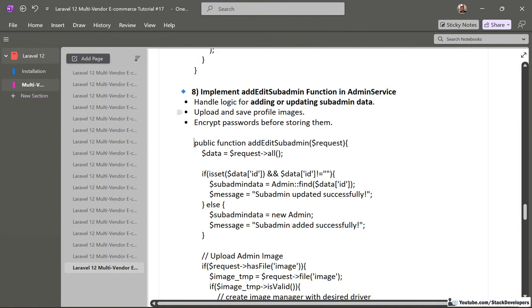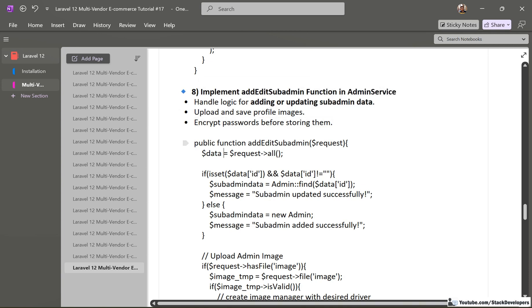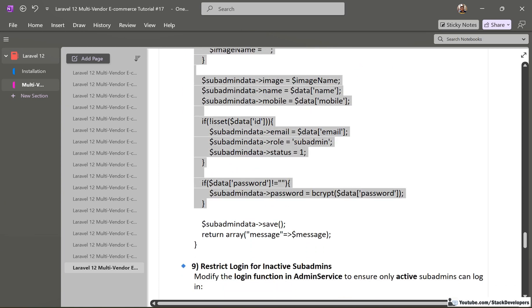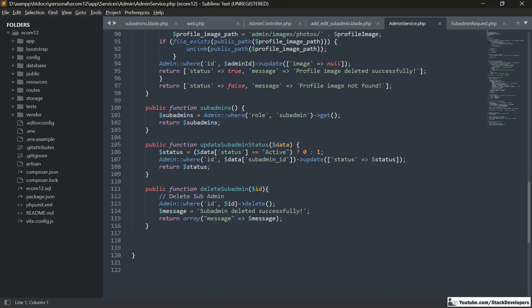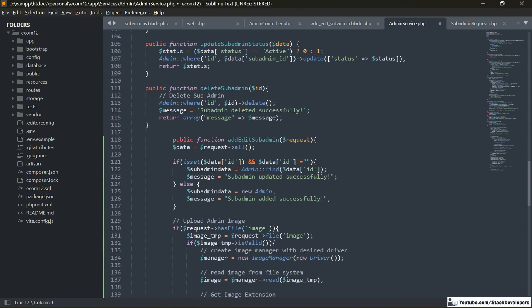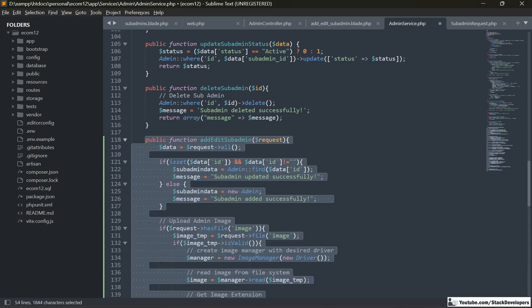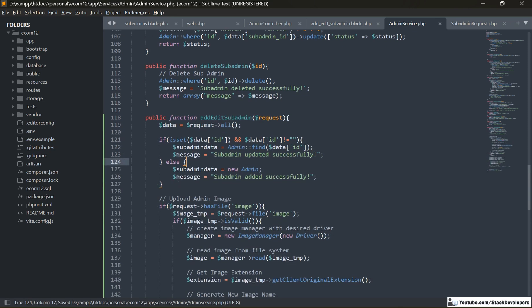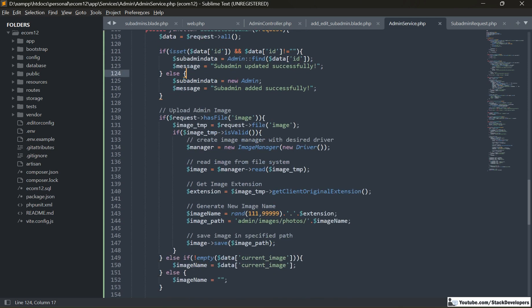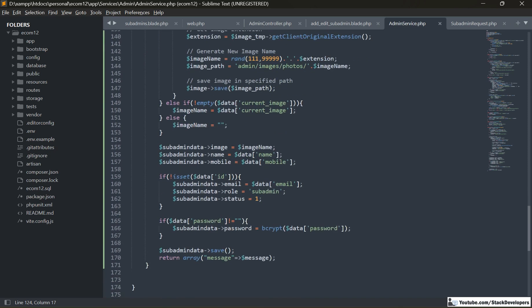After that, we are going to implement the 'addEditSubadmin' function in AdminService to handle the logic for adding or updating sub-admin data, uploading and saving profile images, and encrypting the password before storing. This function is similar to the 'updateDetails' function added earlier. It is ID-based: if an ID is present, it sends the message 'sub-admin updated successfully'; otherwise it shows 'sub-admin added successfully'. It also handles uploading the admin image.